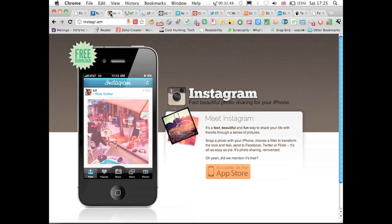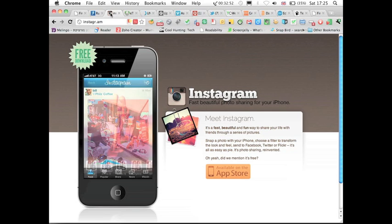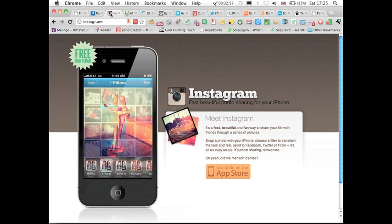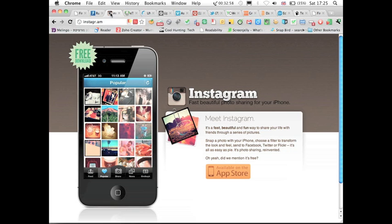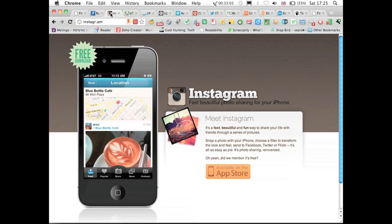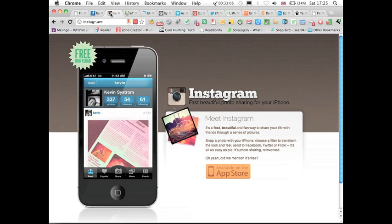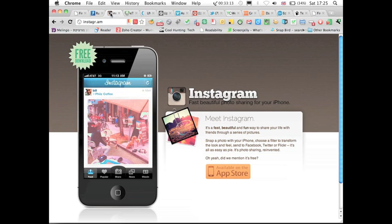And what's interesting here is it's not a web application. You can only access it through your mobile. You take picture, it will do some nice effects to it and will spread it through Twitter. So that's another thing. Who knows Twitter? Who's using Twitter here? Okay, so quite a lot.